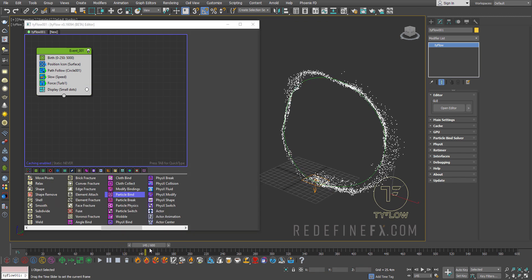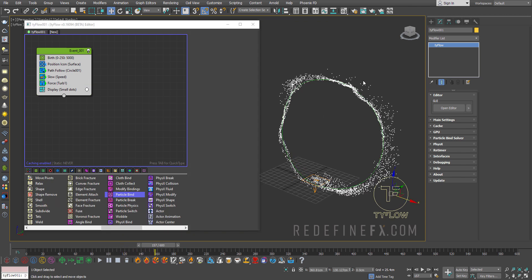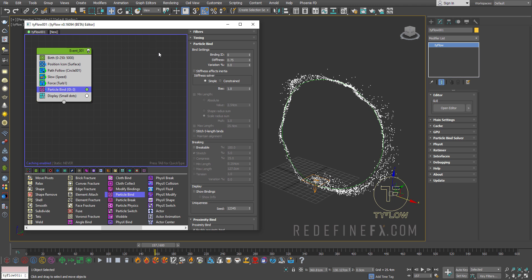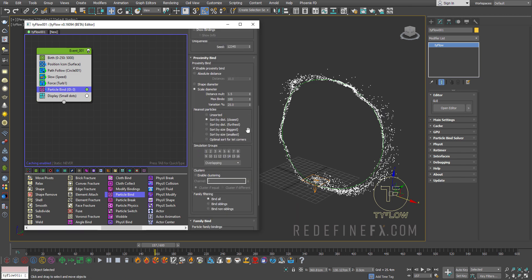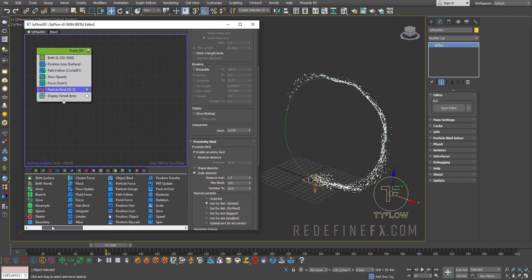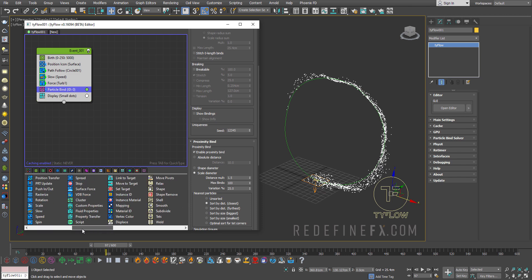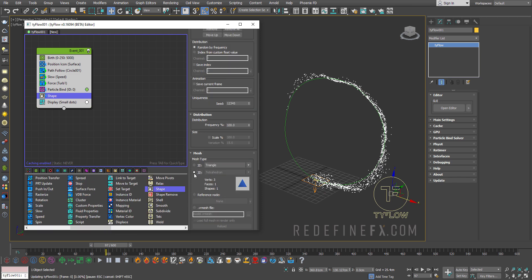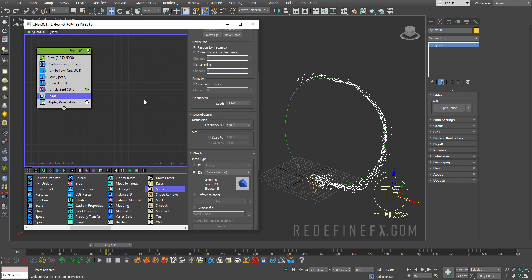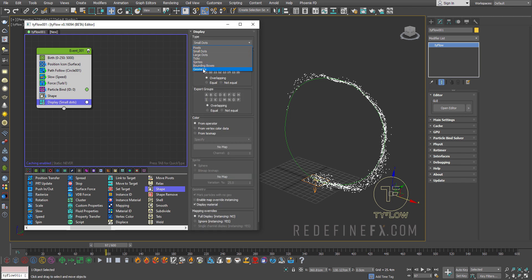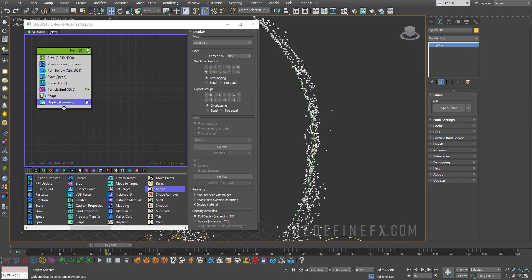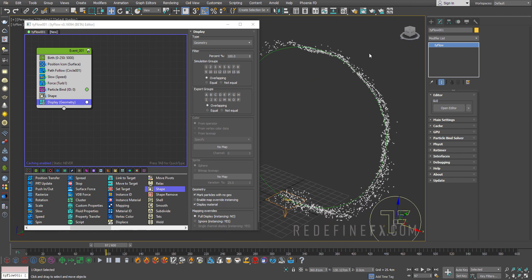So this is not bad but I want to create these sort of strings of sand. It's almost like snakes going through each other. So I'll just add a particle bind operator which does exactly what it says. It binds particles together. So I'll just set the stiffness to maybe 0.2 and then under the binding properties here family filtering family bind, I want to say bind to siblings. And at this point we can just add a shape operator display to 3D and let's do chunks round. And under display we can just select geometry. So now there are these little sort of pebbles of sand.